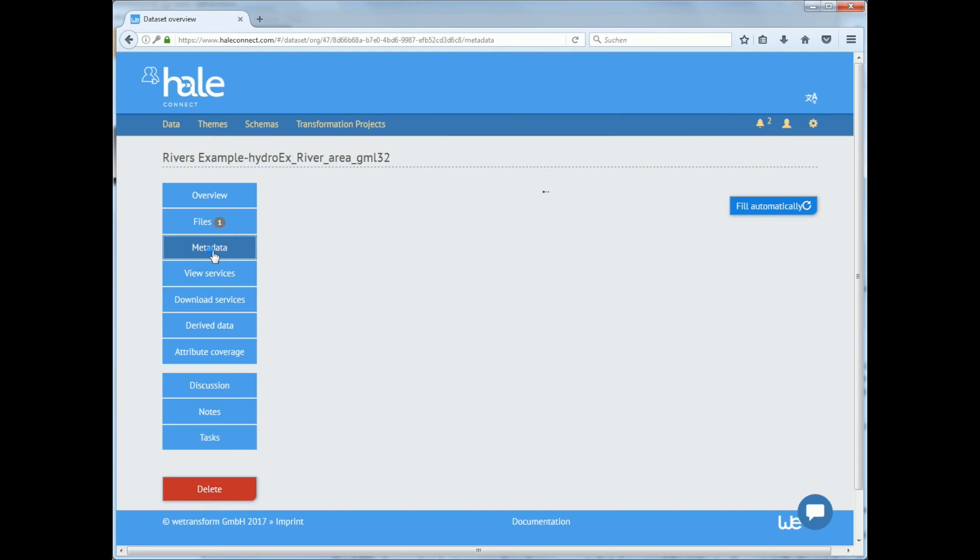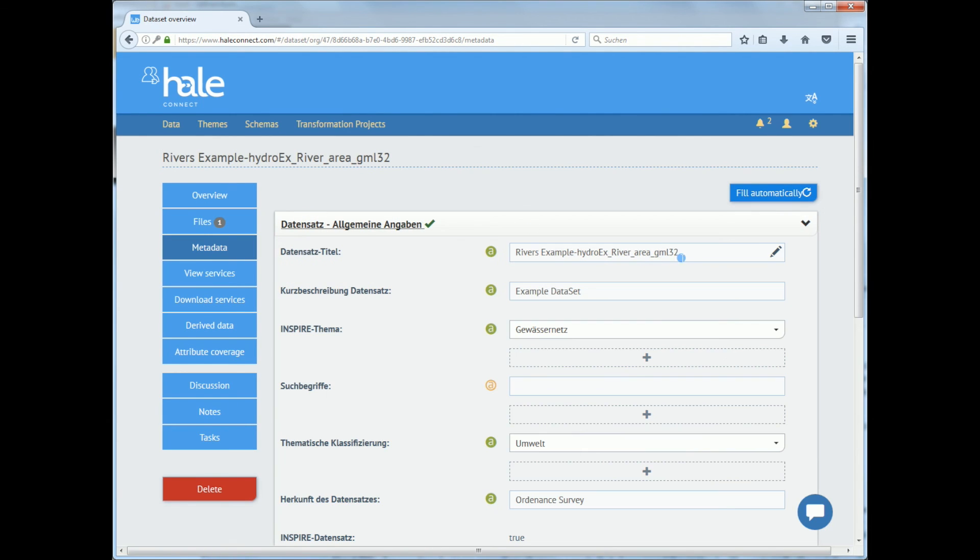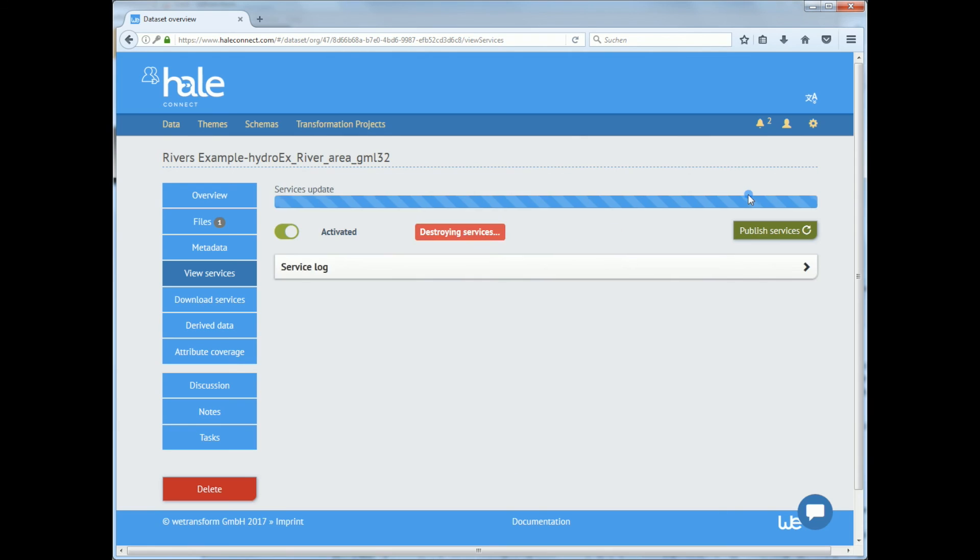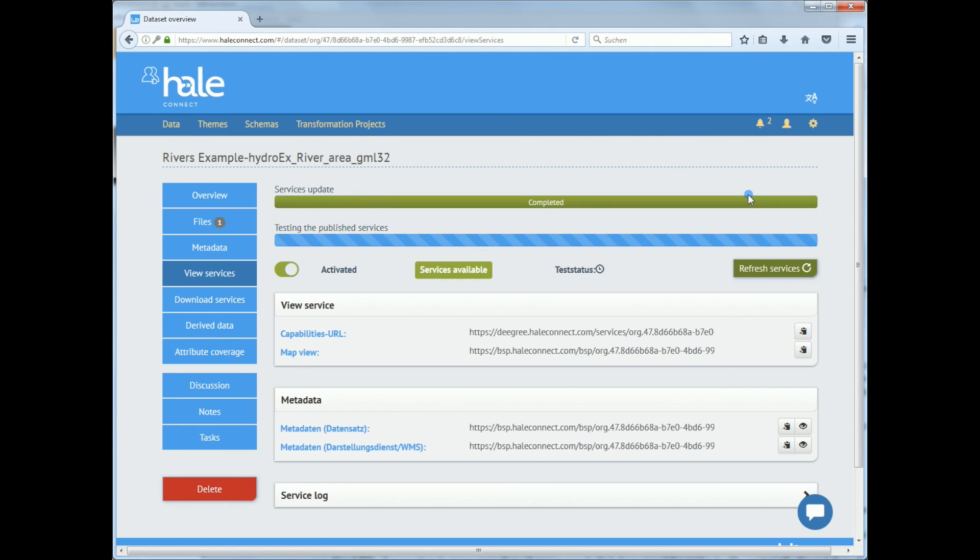Within HaleConnect you also have the possibility of modifying metadata and republishing it almost instantly. As you see the data has now been reprocessed and it will be published as soon as the process is finished.